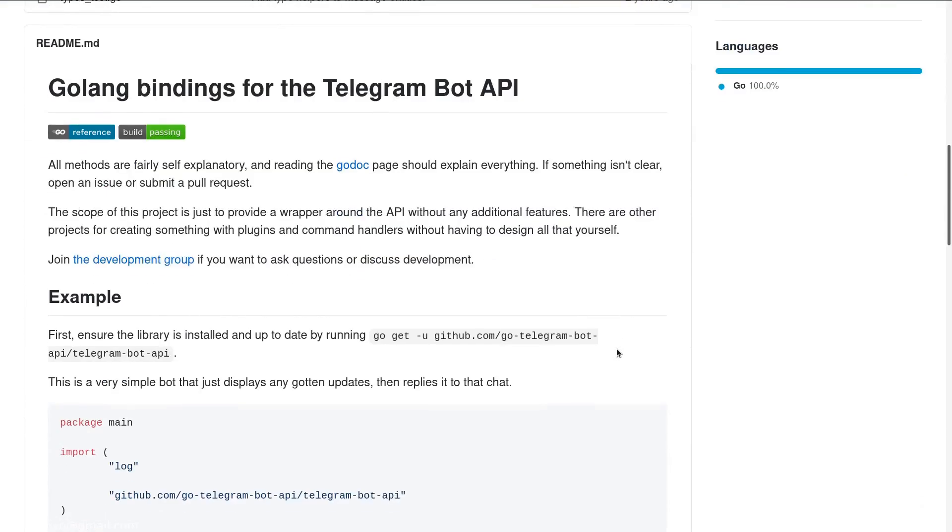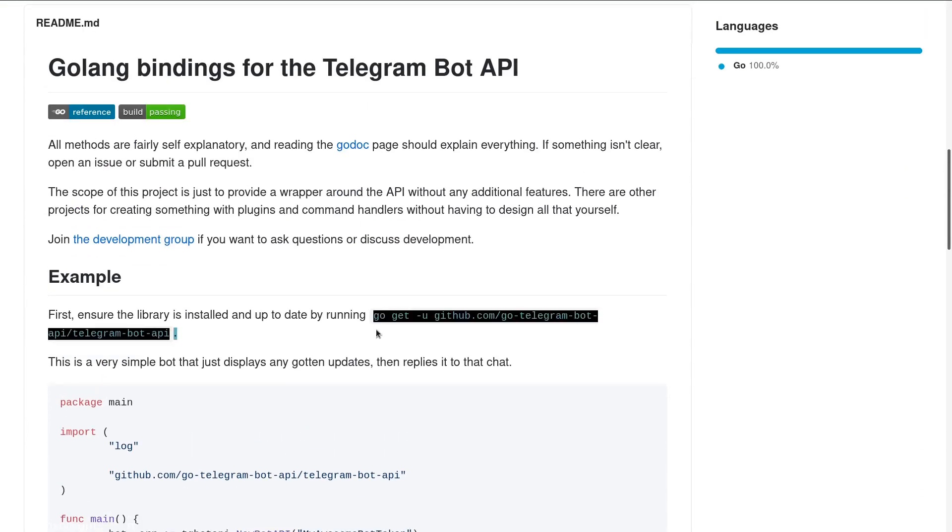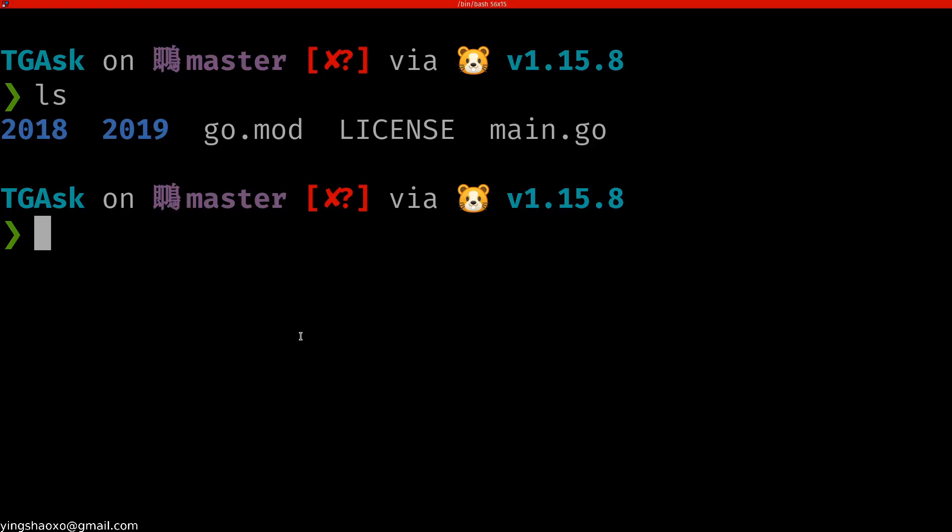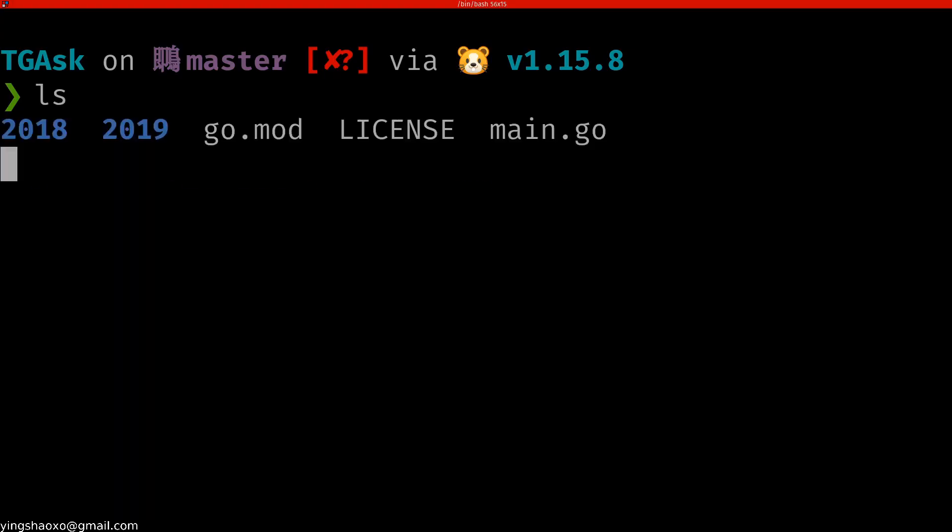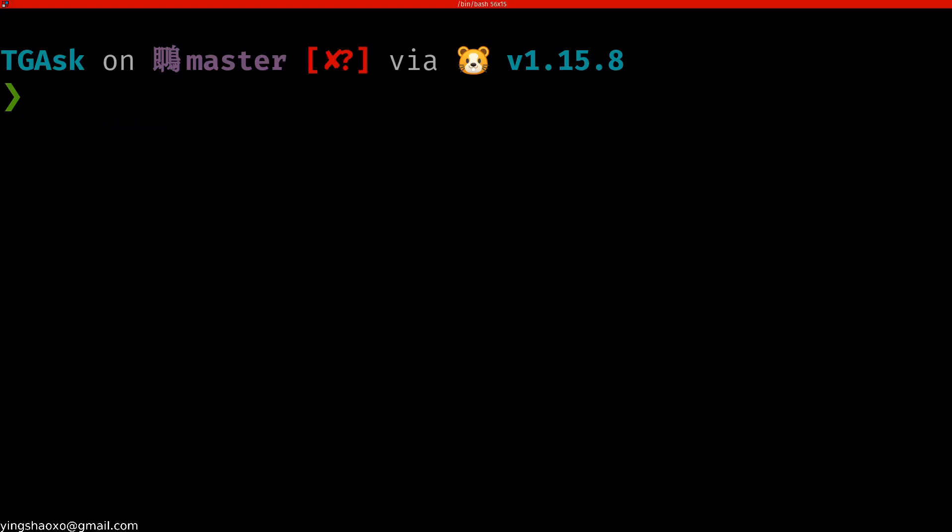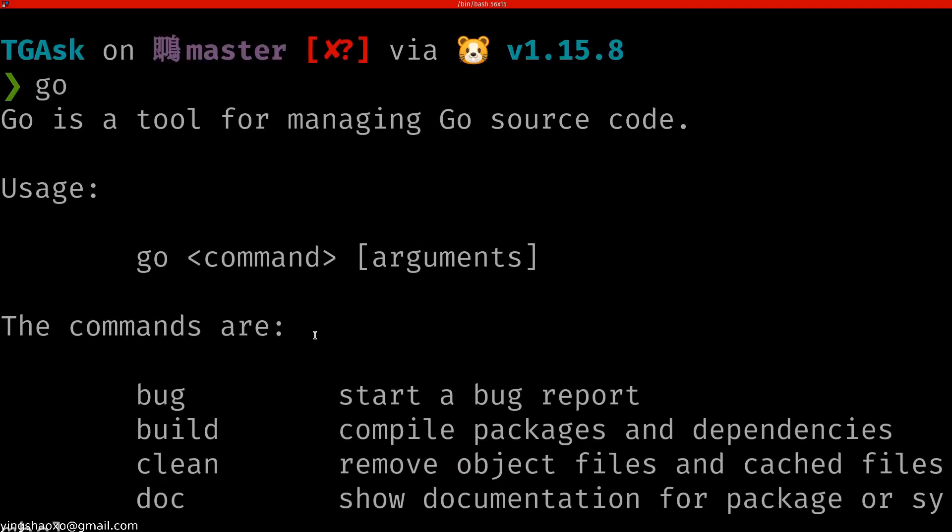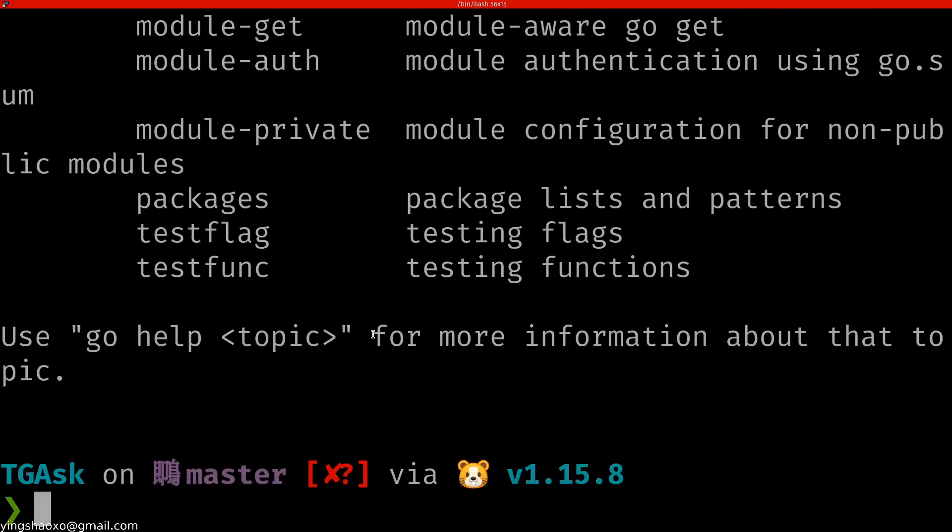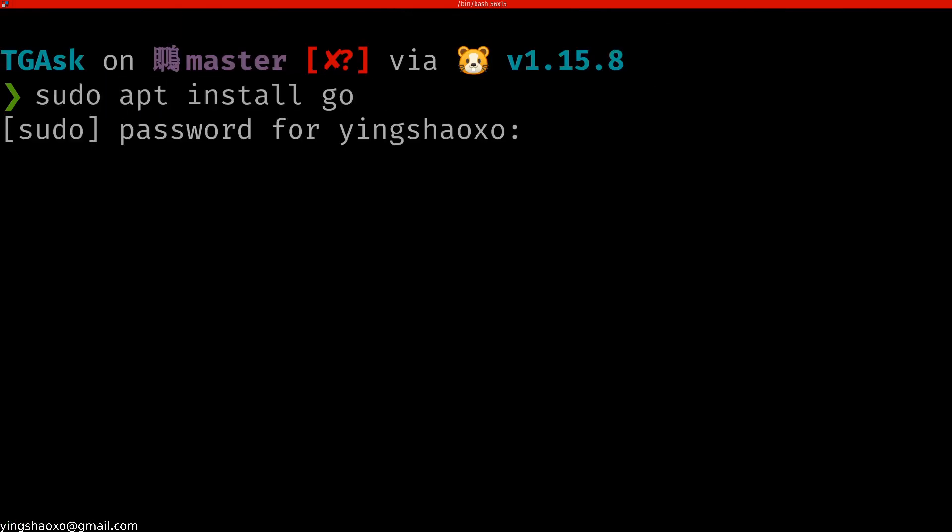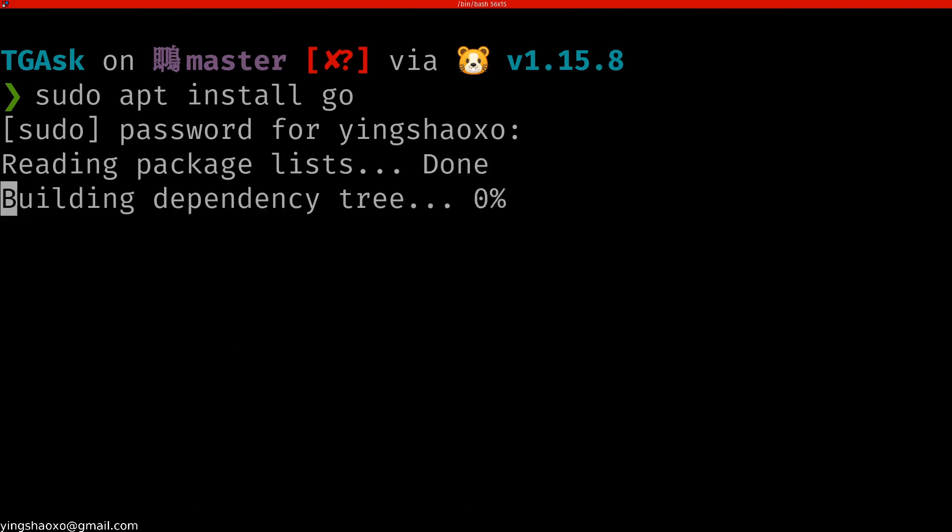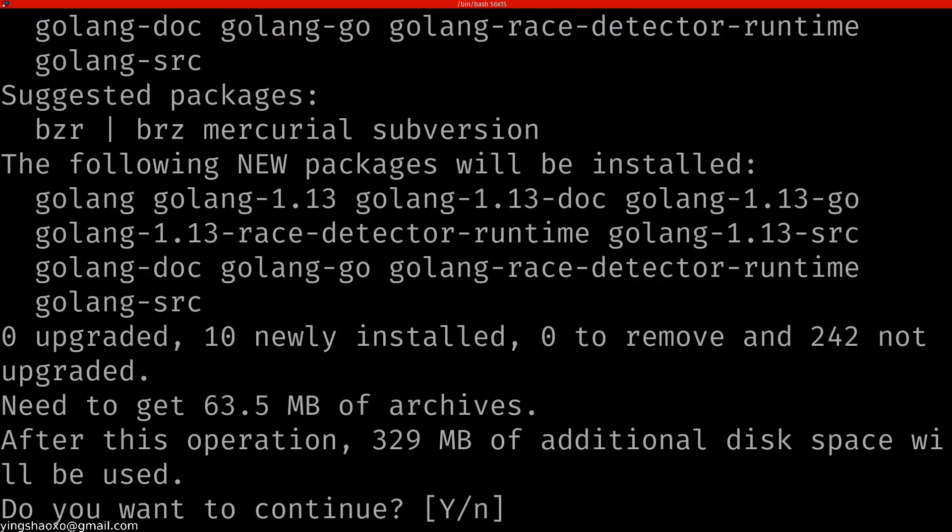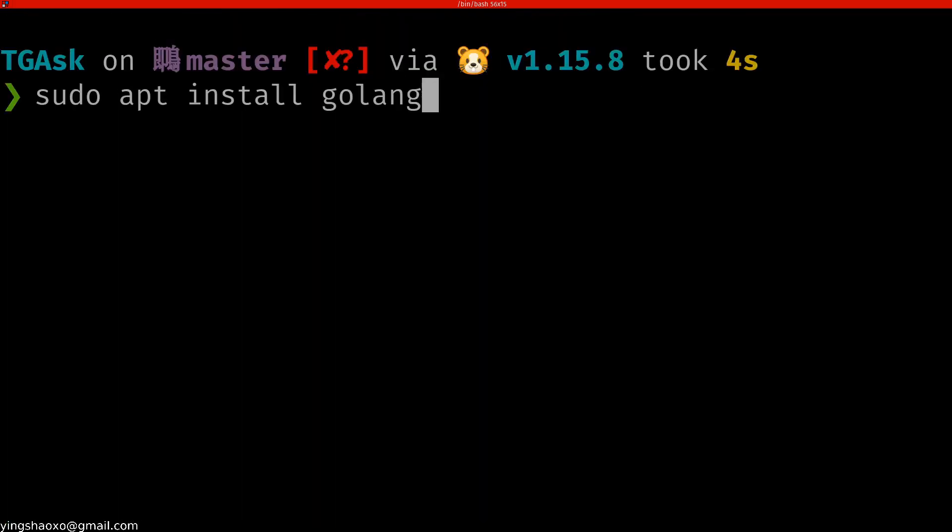This is what I'm going to use: the Go telegram bot framework. First, I should show you how you can initialize a Go project. I assume that you have the Go library or package installed. If you don't, you can do it with a simple sudo apt install Go or you can try Goline with sudo apt install goline.